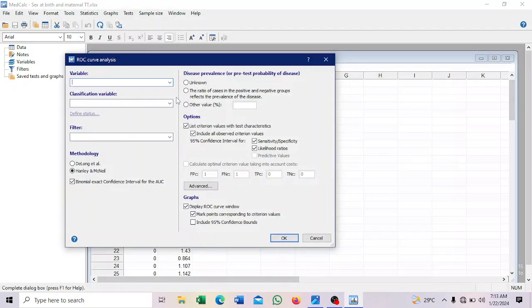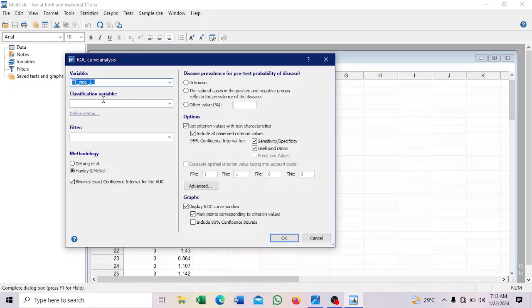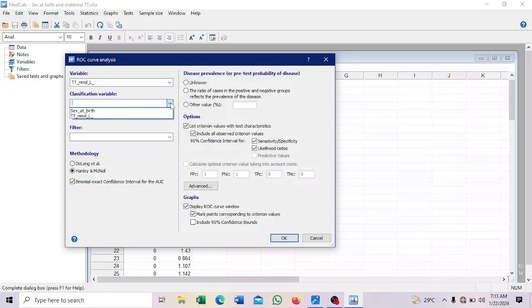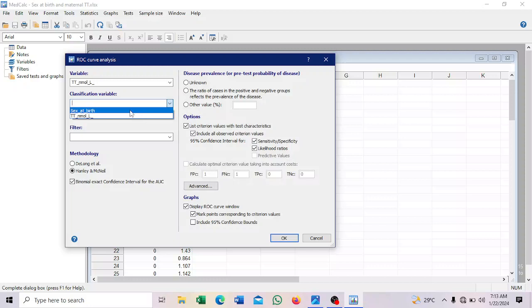So here, your variable is your testosterone. Your classification variable, so that is the categorical. When you hear classification, it is categorical. So sex at birth, you select it.